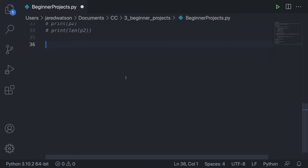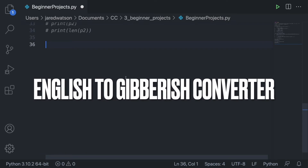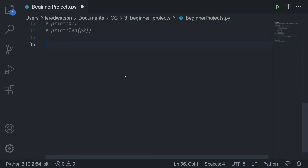Our last project is an English to gibberish translator. Gibberish is that weird little language where they add a 'dig' after every vowel. I created this program because some kids at my school were talking in gibberish and thought they were cool because nobody could understand them, so I made a program that could translate what they said.